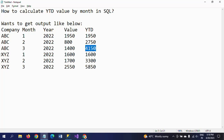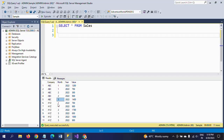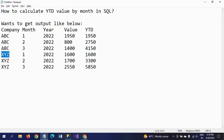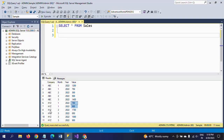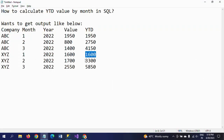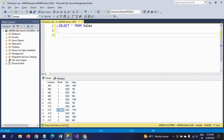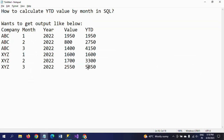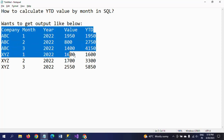That is for ABC company. Coming to XYZ — in the first month, there are two transactions and you get the value as 1,600 YTD. For the second month, it made only one transaction, so if you add 1,600 to 1,700 you get 3,300. In the third month, the company made three transactions, and the combined value is 2,550, so you will get 5,850 as the YTD value. The output should be like this.